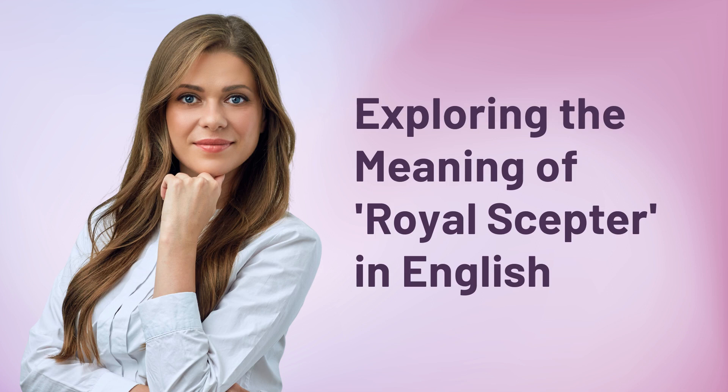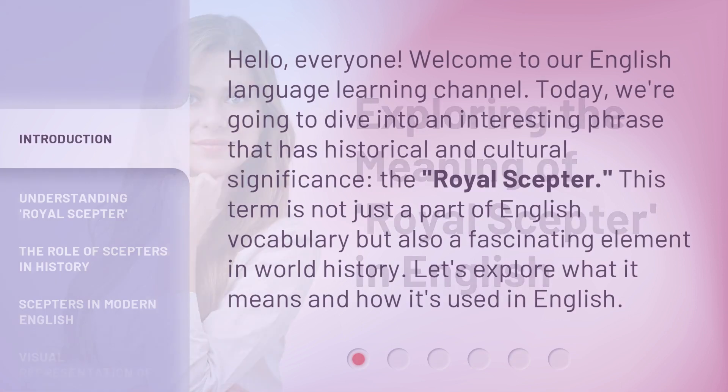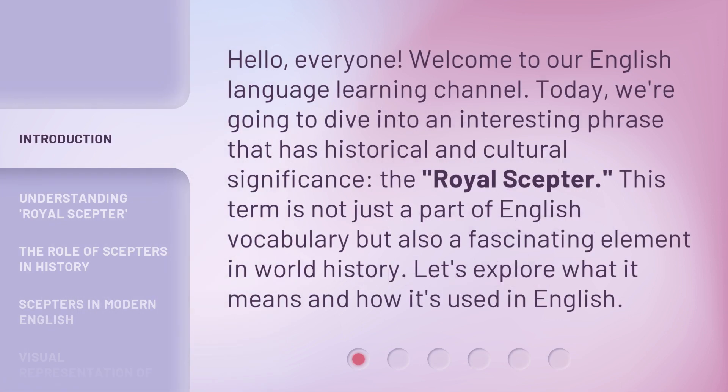Hello, everyone. Welcome to our English language learning channel. Today, we're going to dive into an interesting phrase that has historical and cultural significance: the Royal Scepter. This term is not just a part of English vocabulary, but also a fascinating element in world history. Let's explore what it means and how it's used in English.